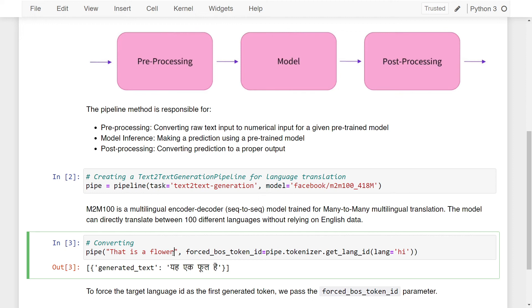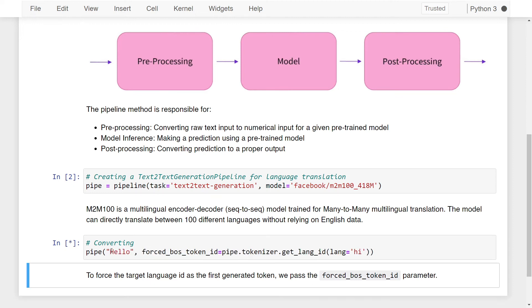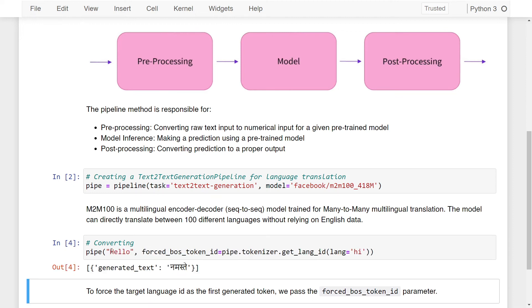Now you can try something else. Let's say hello. If I run this again, the generated text is Namaste, which is hello in Hindi. So this is how you perform language translation in Python using just three lines of code.